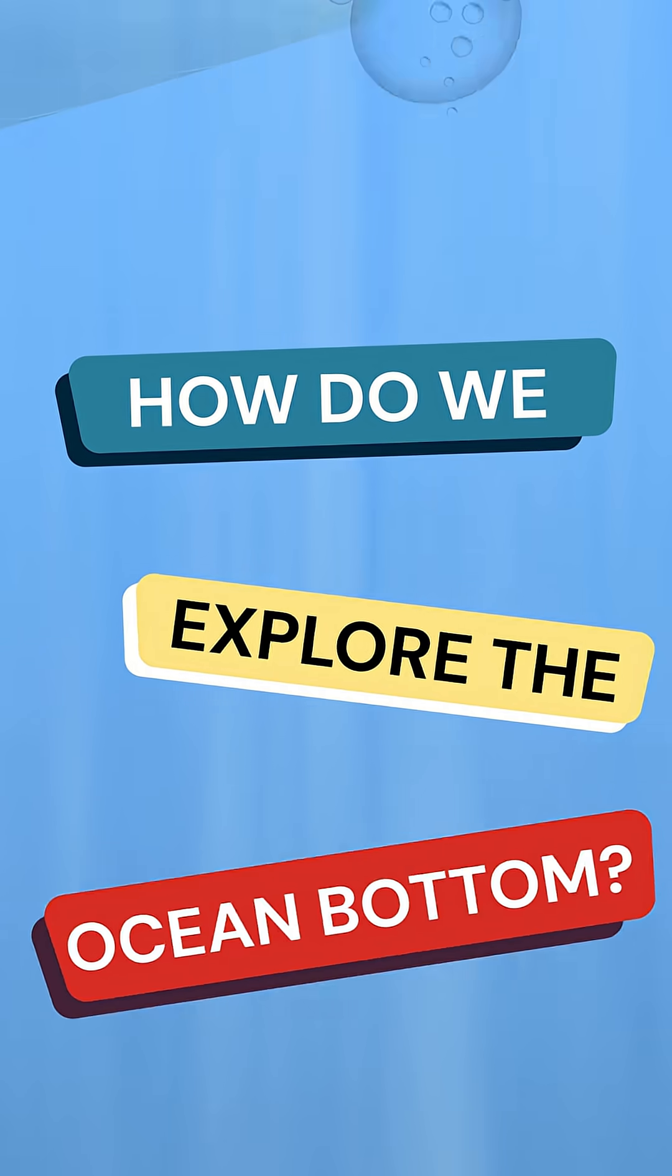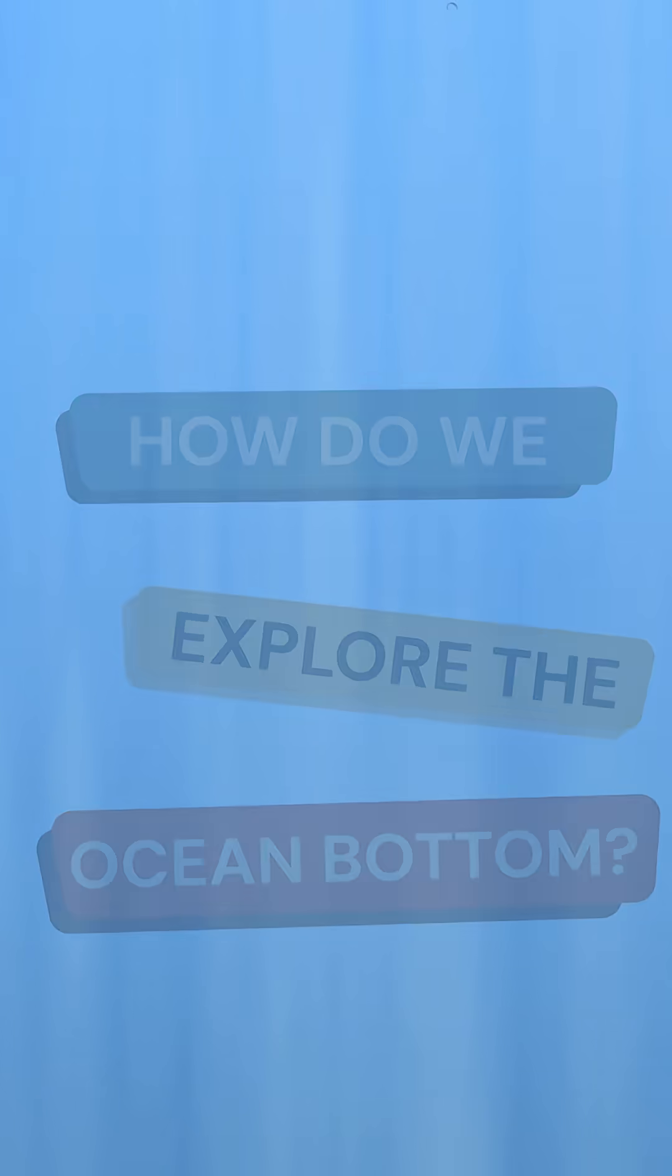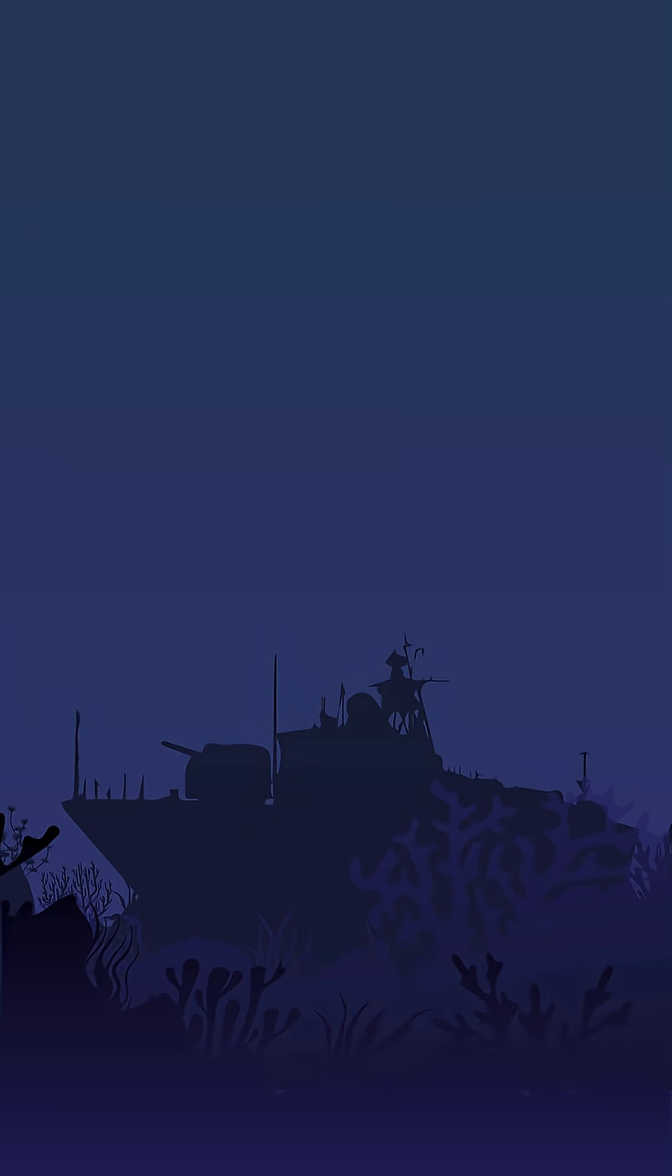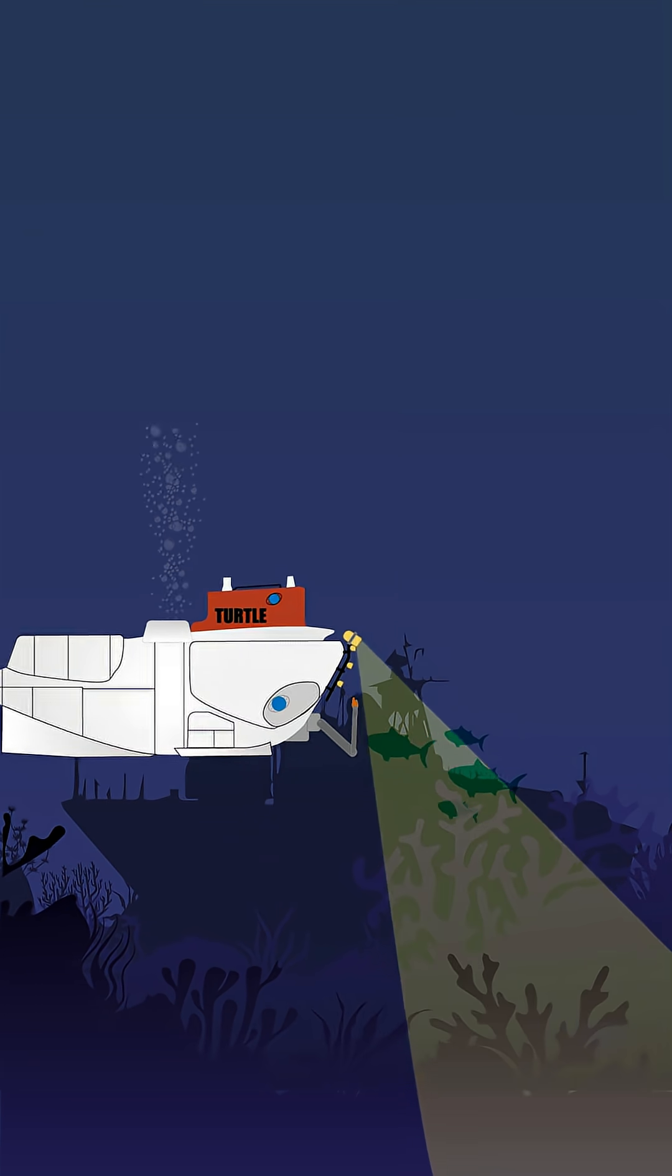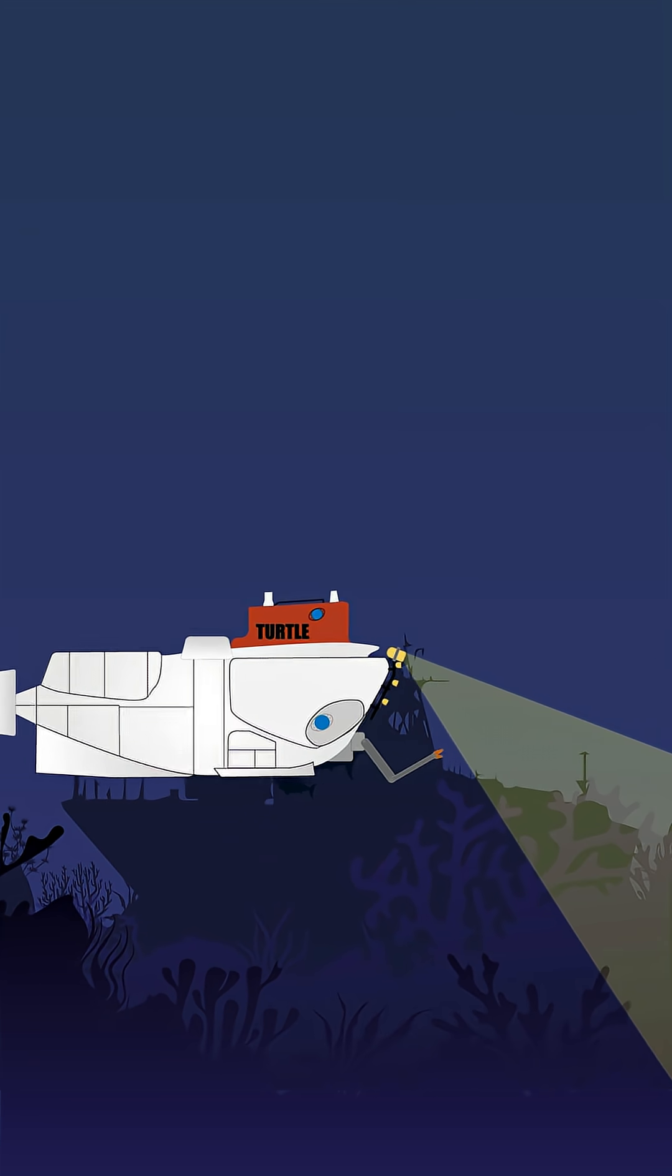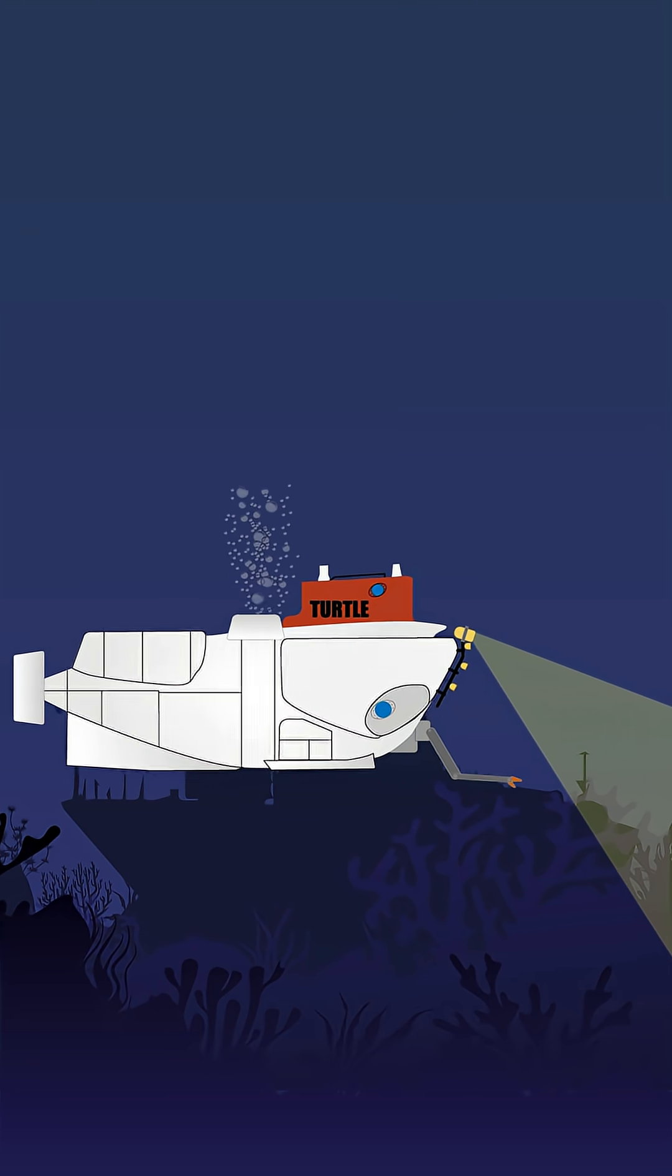How do we explore the ocean bottom? The ocean floor is a vast and mostly unexplored part of our world. But today we have lots of tools we can use to try and understand it.